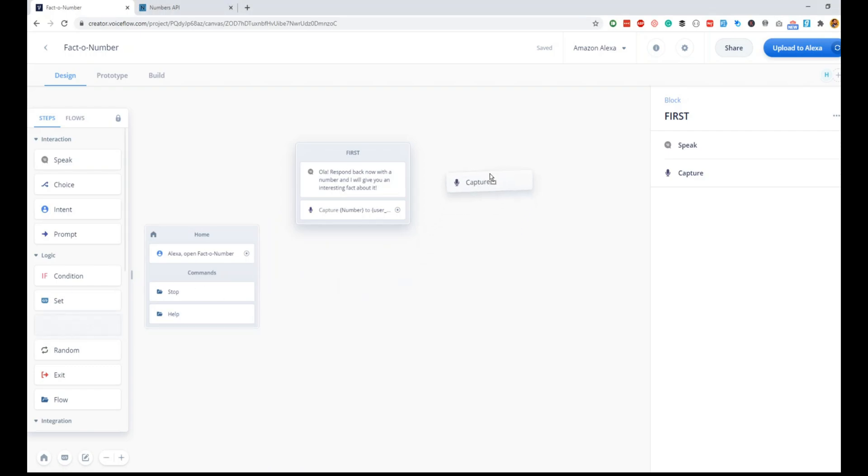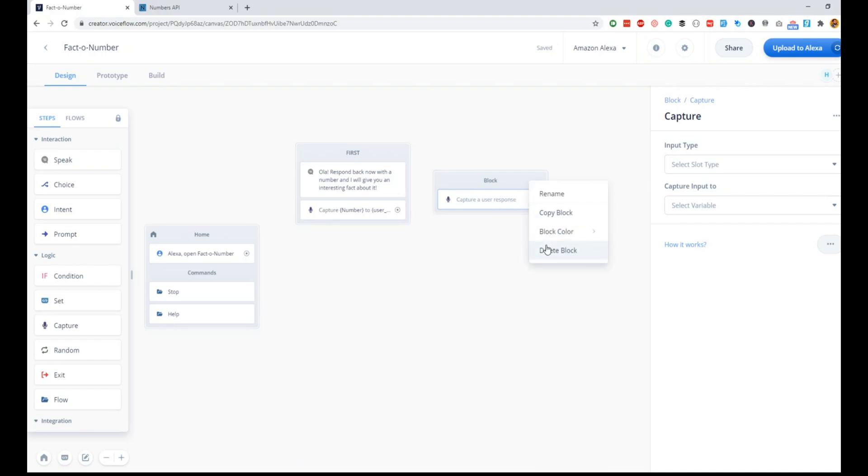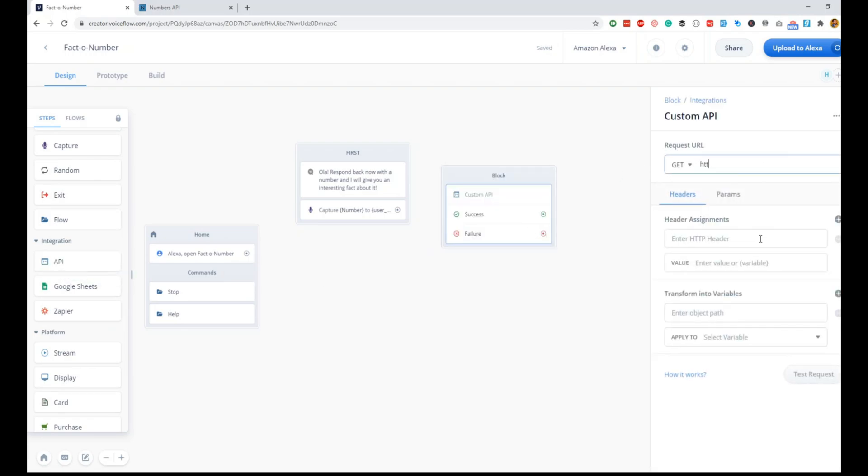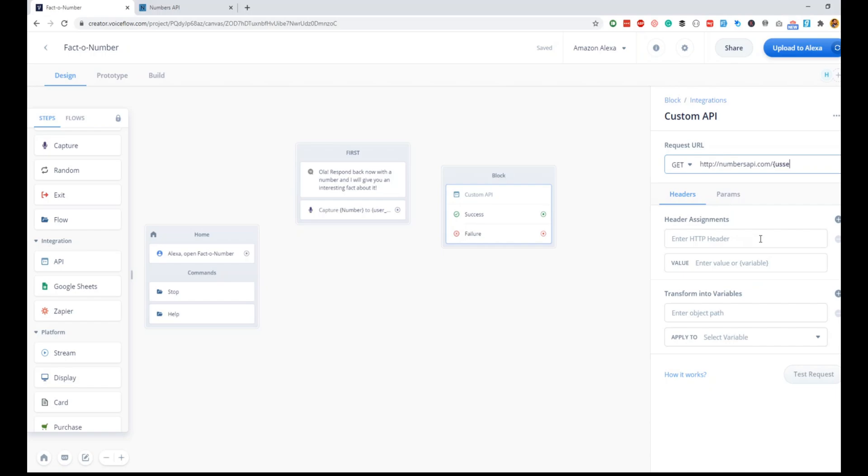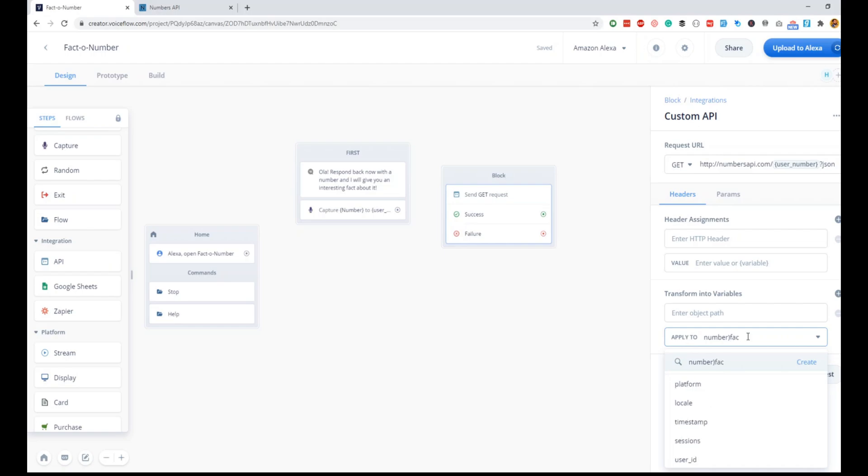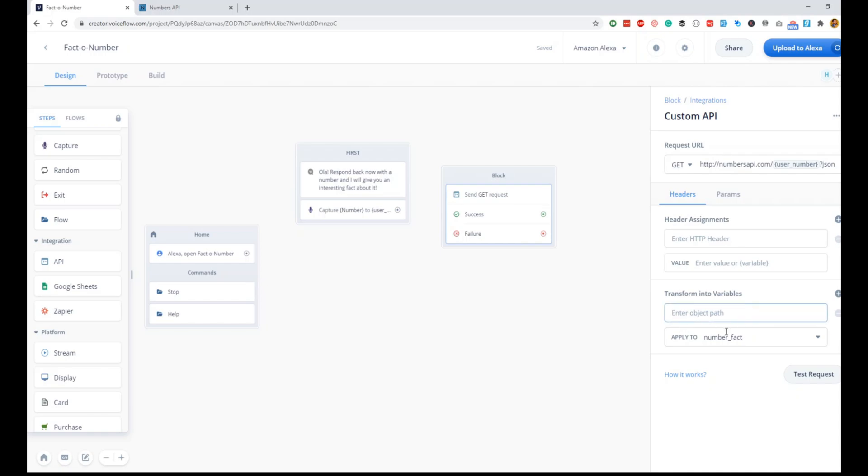The next step is to send this number to the API and get the response, right? I'll quickly get the API block. In the API block, the endpoint URL is numbersapi.com slash the number itself, so we'll insert the variable where we store the user's response, question mark JSON. Then here in the transformed variable is where we will store the fact, so I will do number_fact as the variable.